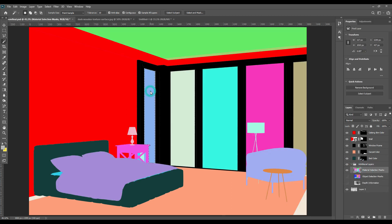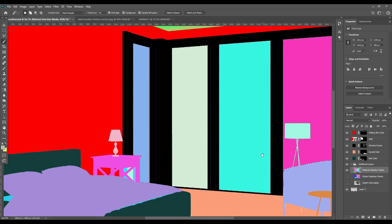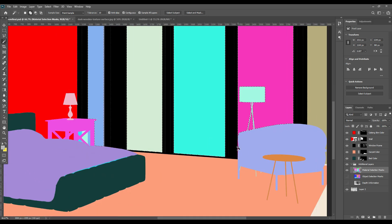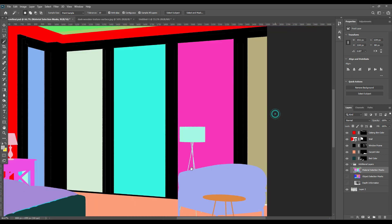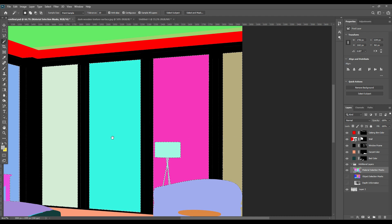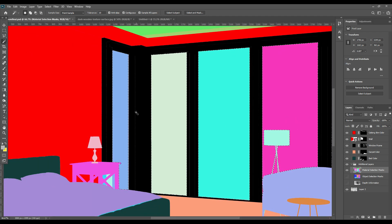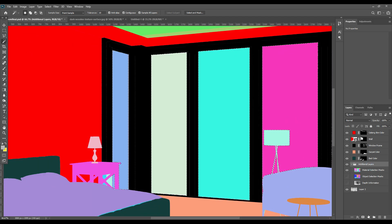Name your layers as you go because it's very difficult to understand which layer is which later. Now we will move to the screens of the frames, like the windows.